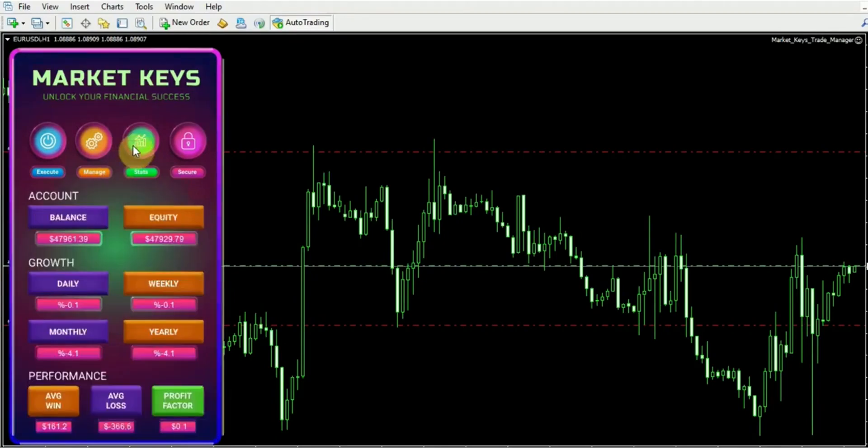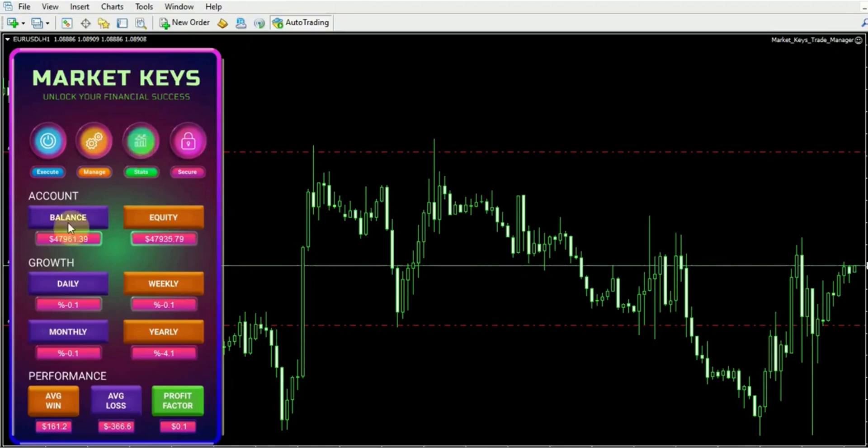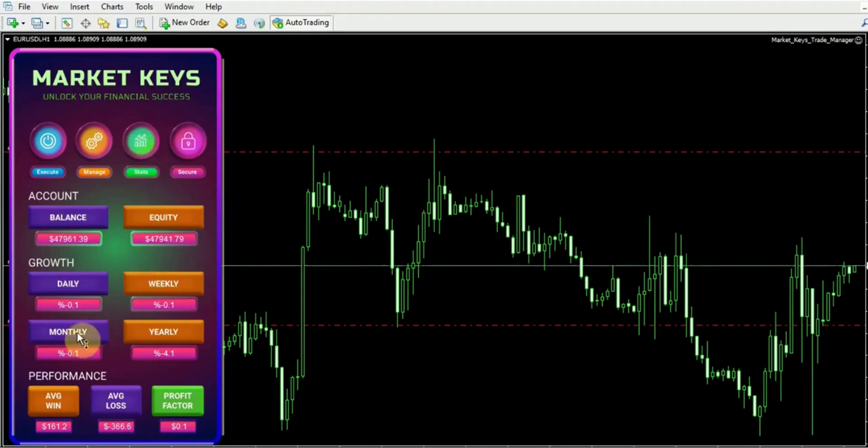Now let's delve into the Stats section. This section presents valuable insights into the statistics of your account, enabling you to access essential information, such as your current balance, equity, or drawdown, as well as your growth. It allows you to observe your daily, weekly, monthly, and yearly growth. By closely monitoring these statistics, you can effectively track and evaluate your overall performance.